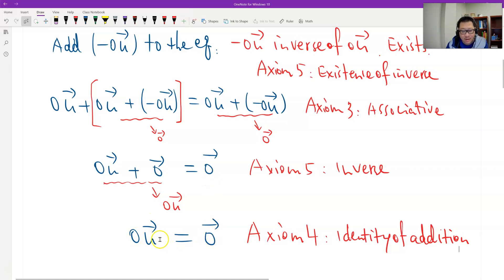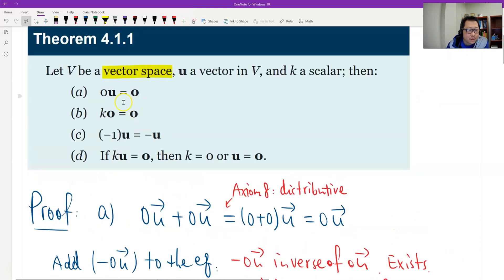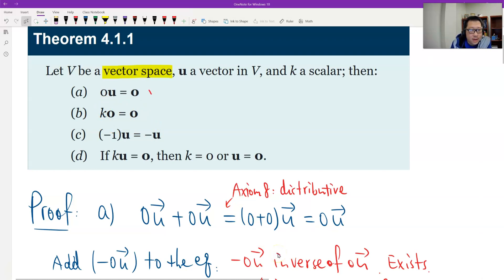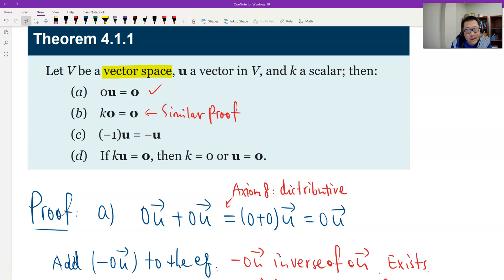The right side equals 0. What do we gather? We gather 0 times any vector finally equals zero. That's true. So part A is proved. And part B is similar to A — very similar. I leave part B for you to prove. Similar proof — you can follow it; it's similar to A. I leave it for you.